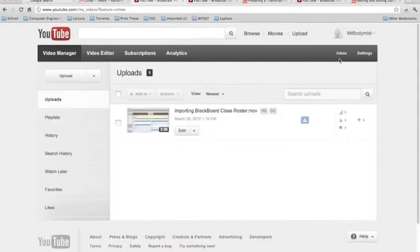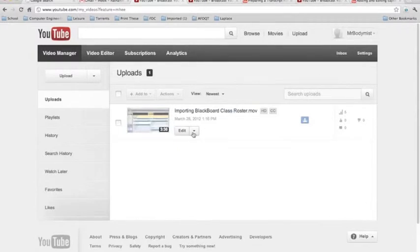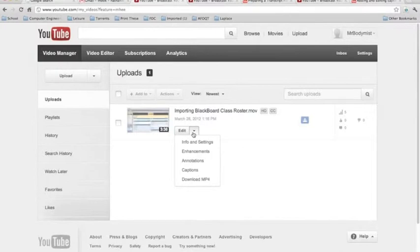You'll now see a list of all your videos that you have uploaded to YouTube. Click on the arrow next to the Edit button for the video that you want to add captions to, and then select Captions.